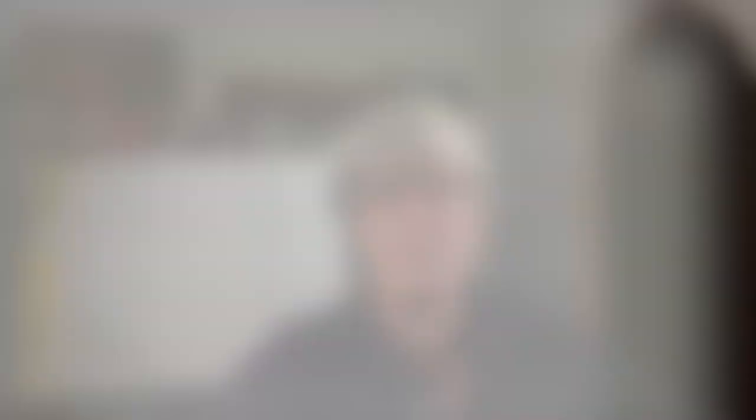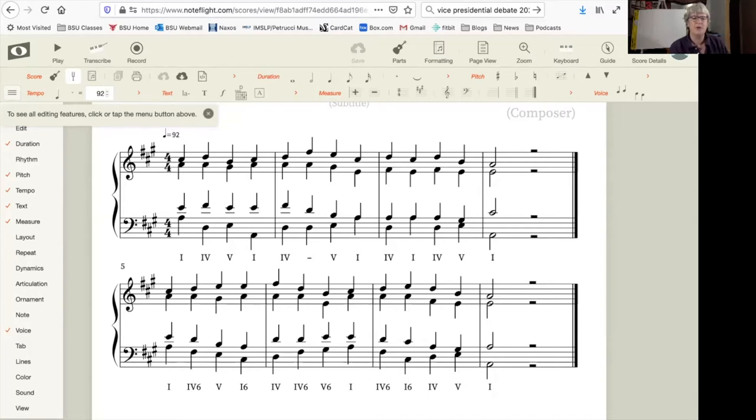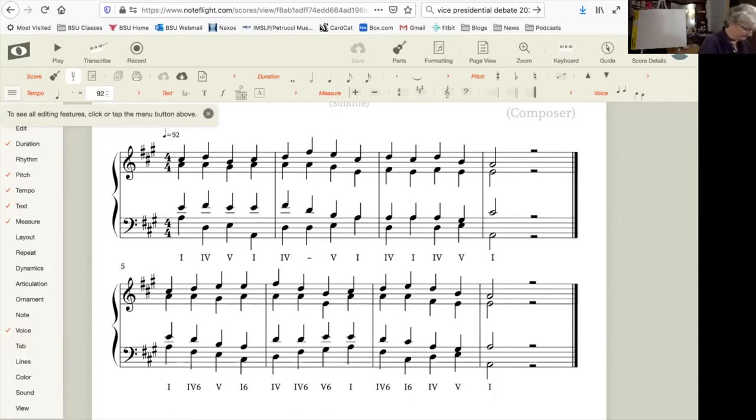Let's take a look at another example. This is one that I created myself. Here we have a similar progression on the top line to the progression on the bottom line. The progression on the top line has only root position 1, 4, and 5 chords. Let me play this for you.